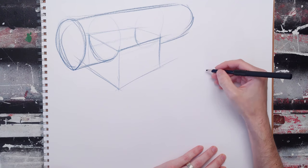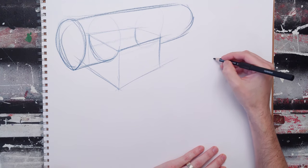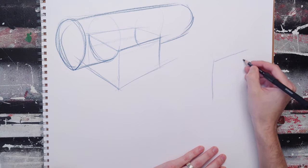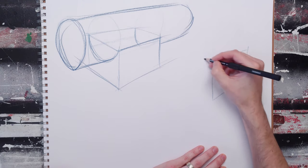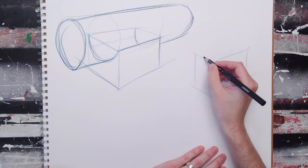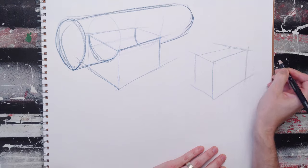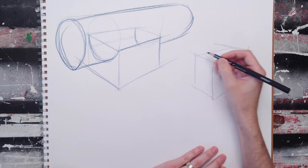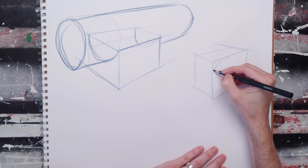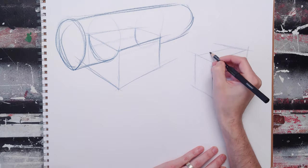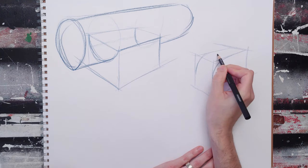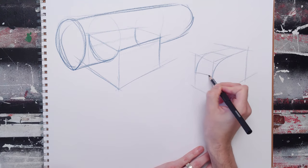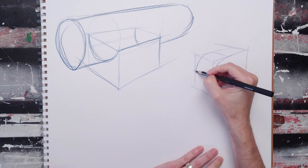You can also do things like round out corners. I think this one's very important to do, or to be able to do, is to round out this corner. So I can say, well, I'm essentially taking a little bit of a cylinder and then rounding out that corner.